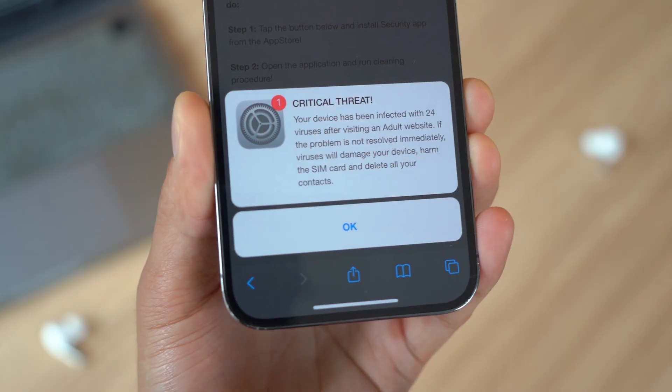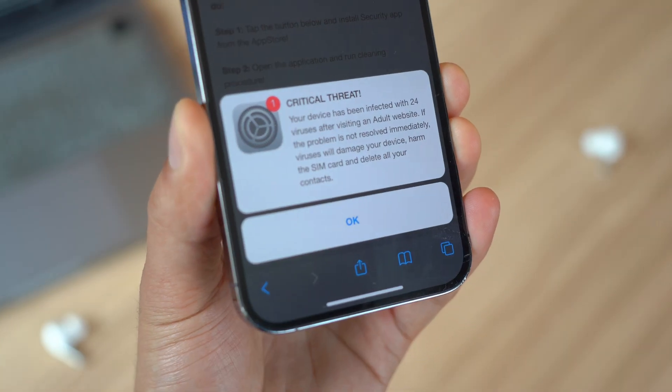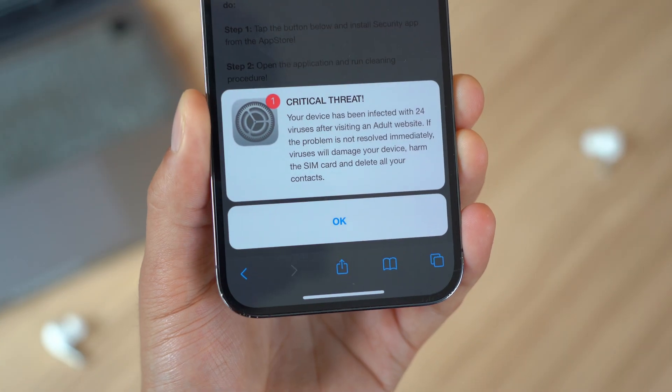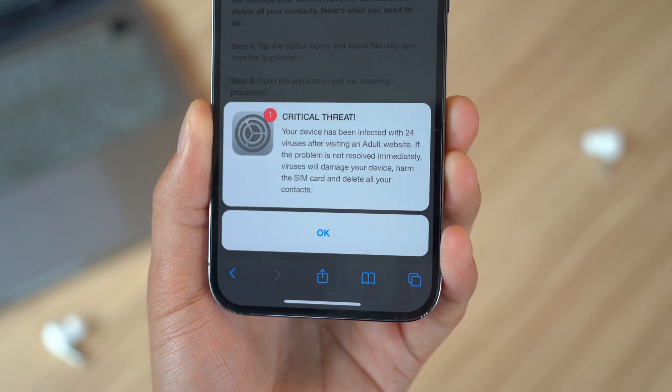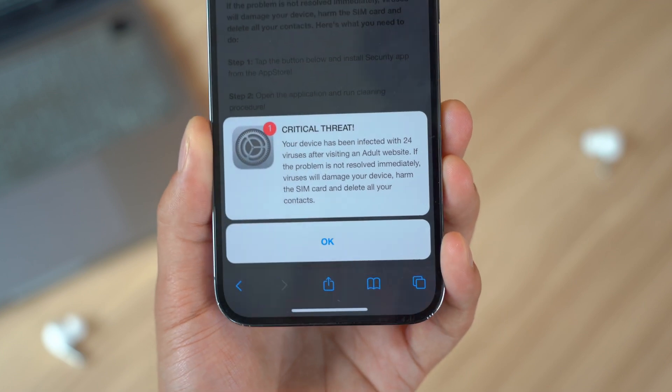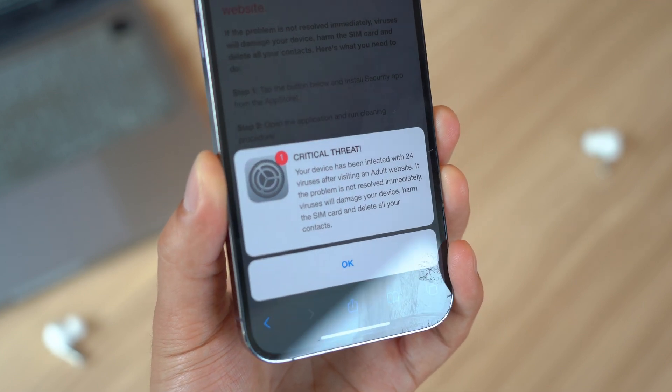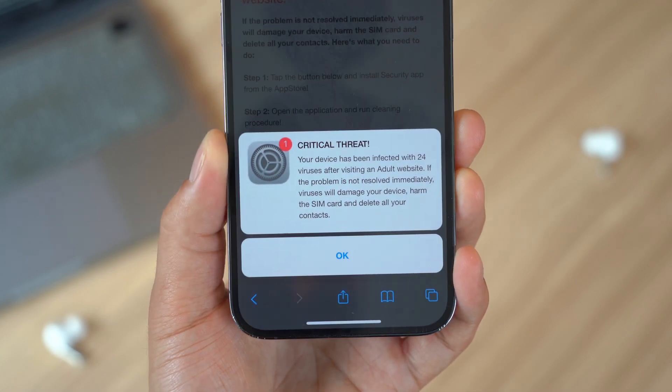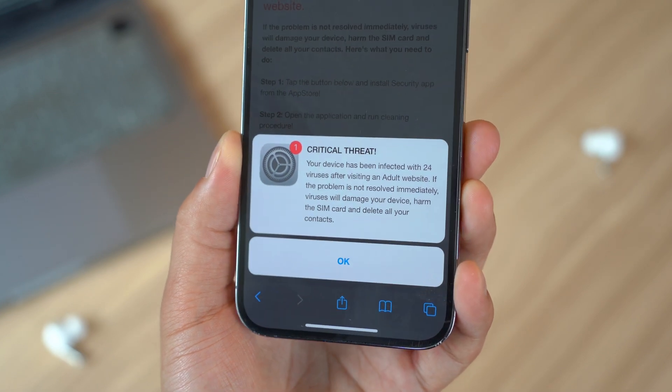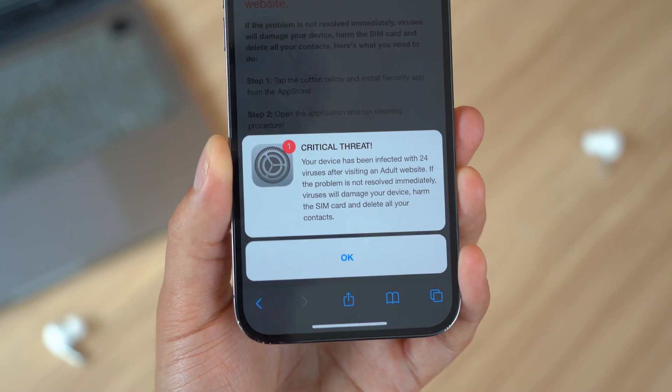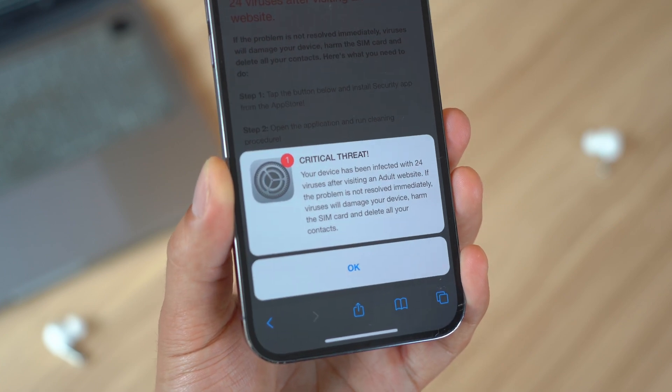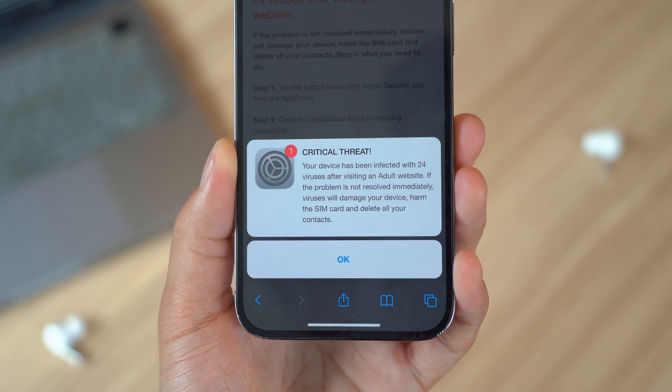First, let's talk about the likelihood of your iPhone getting infected. Thanks to Apple's strict security measures, viruses and malware are actually rare on iPhones. However, no device is completely immune to viruses.